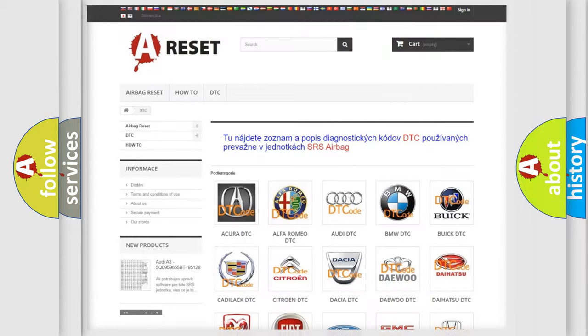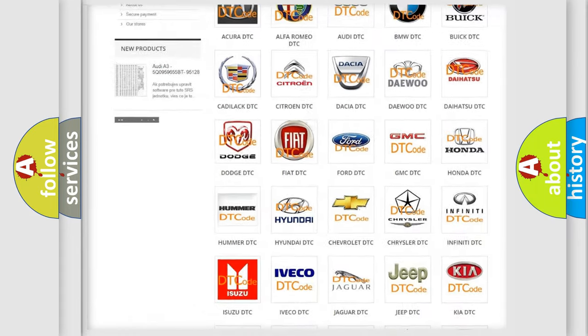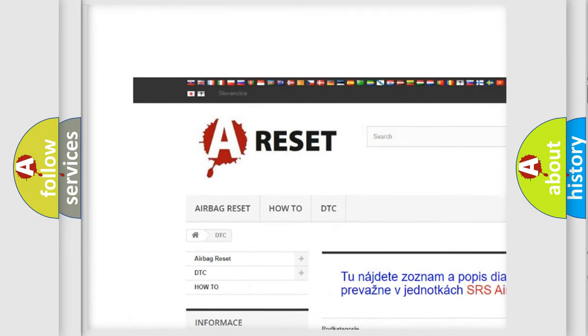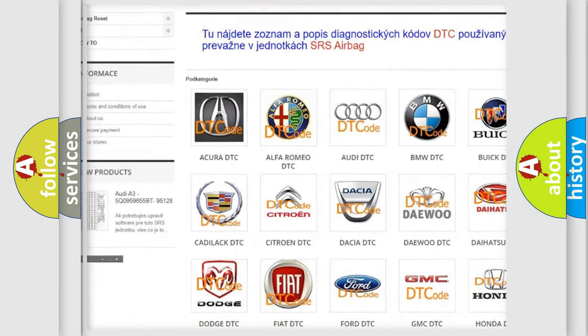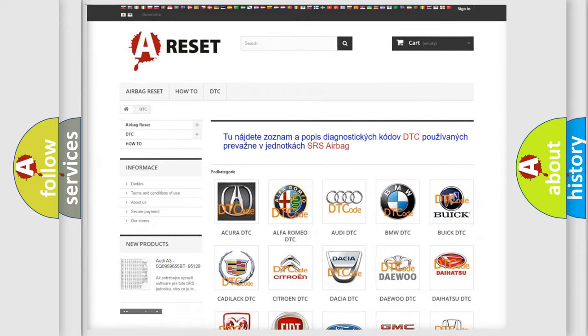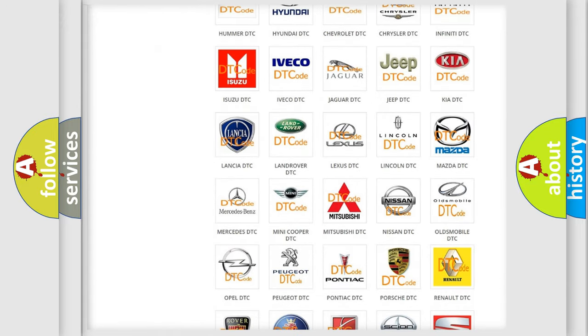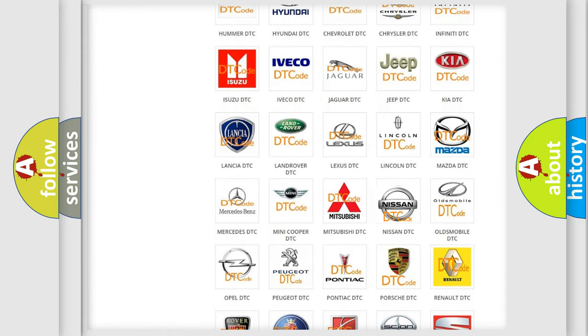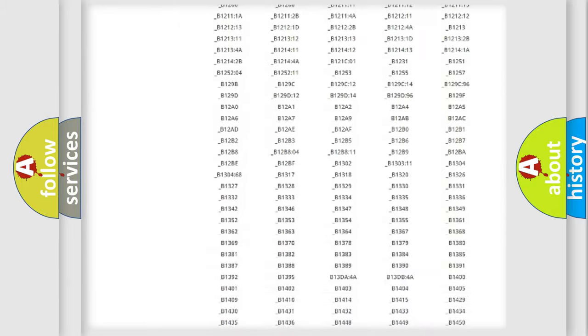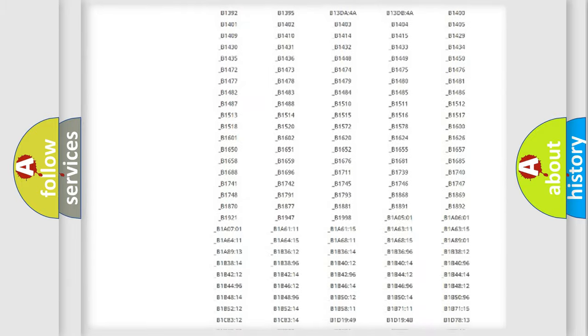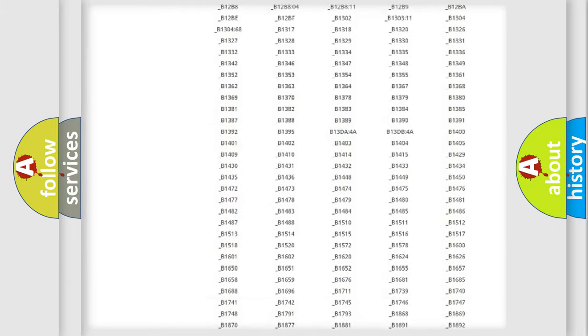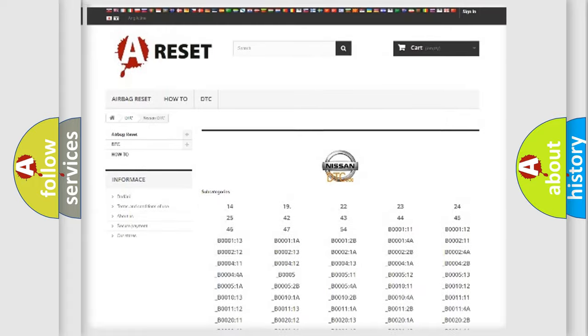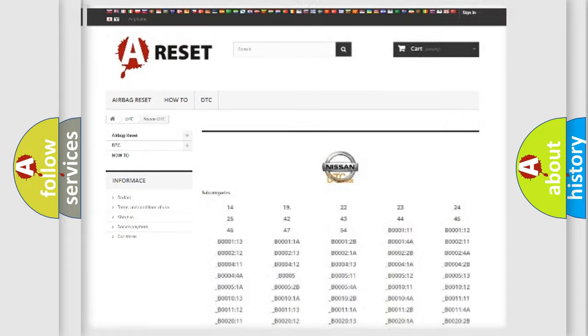Our website airbagreset.sk produces useful videos for you. You do not have to go through the OBD2 protocol anymore to know how to troubleshoot any car breakdown. You will find all the diagnostic codes that can be diagnosed in Nissan vehicles. Also many other useful things.